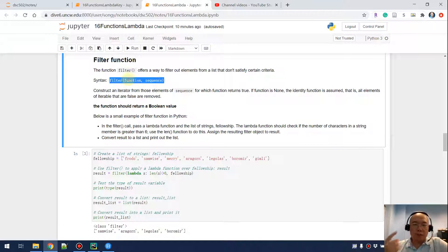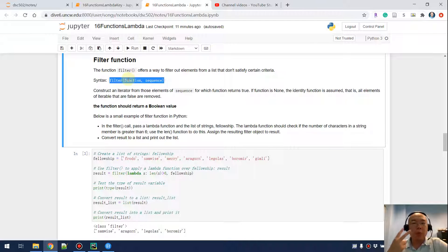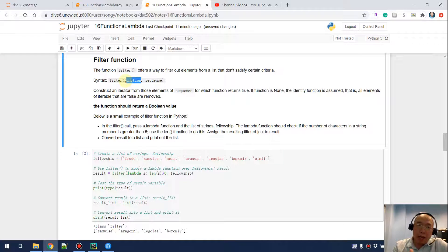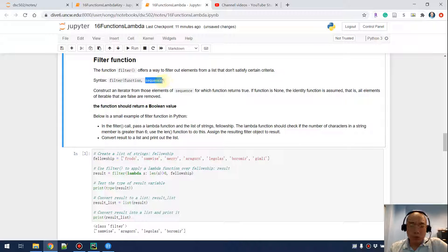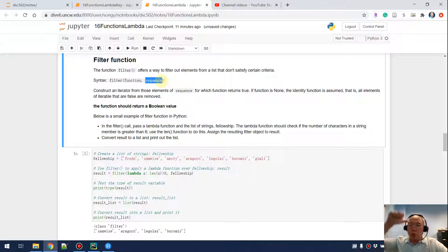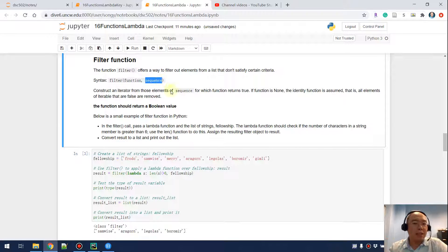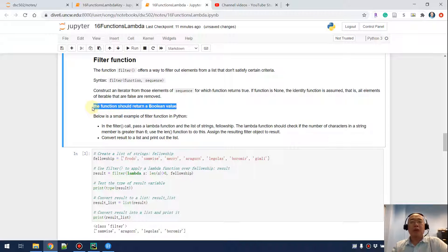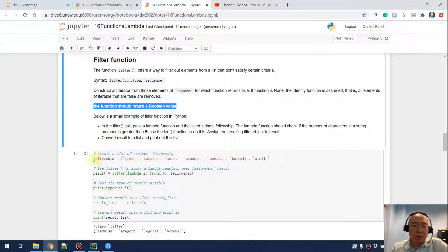The syntax is: we use filter and take two parameters — the first one is a function, which will be our lambda function, and the second one is a sequence. We use this function to test whether each member in the given sequence should be kept or not, giving a true or false decision for each member.